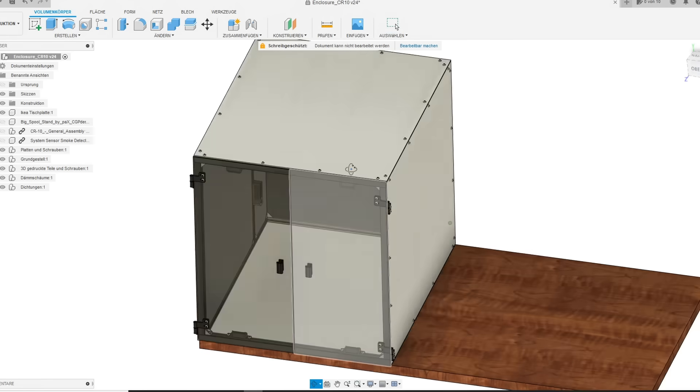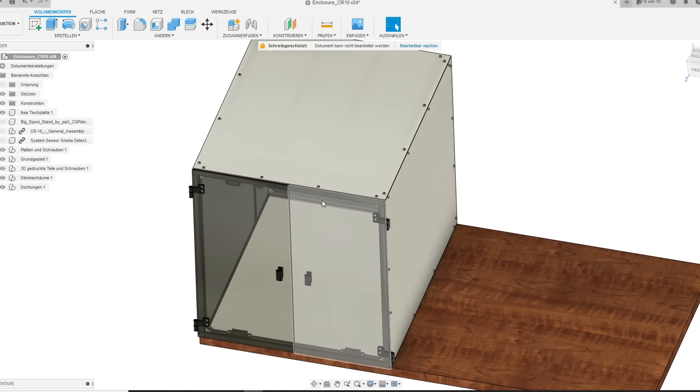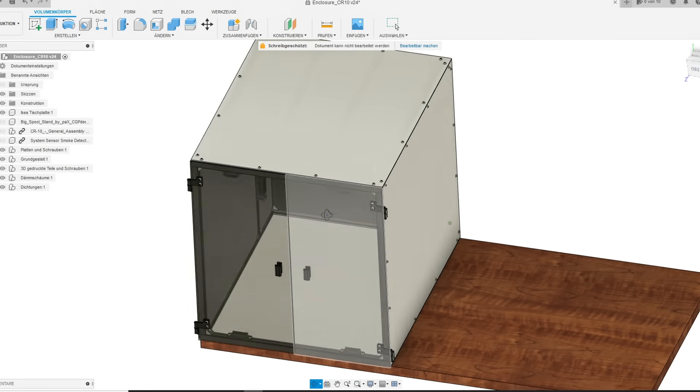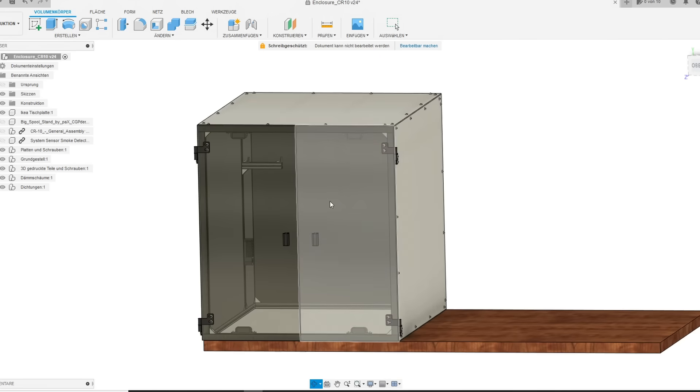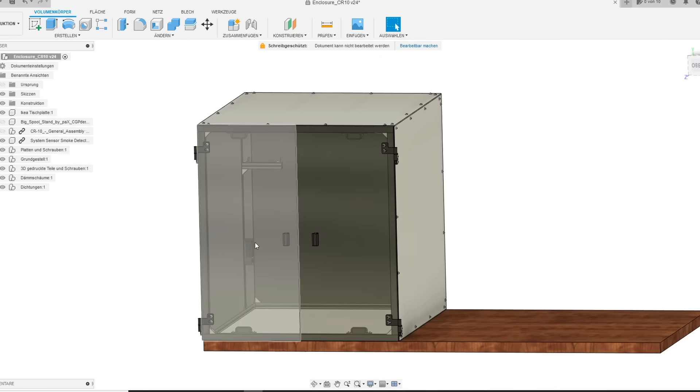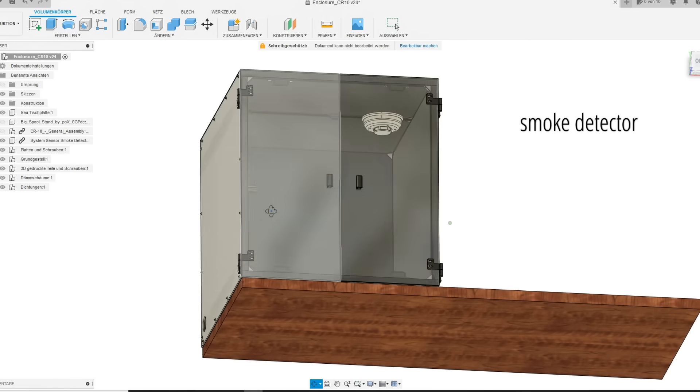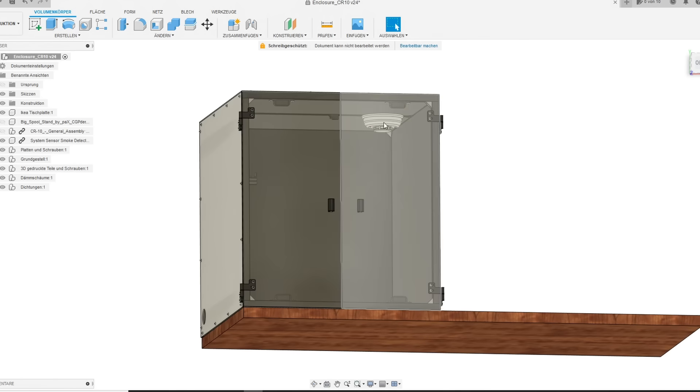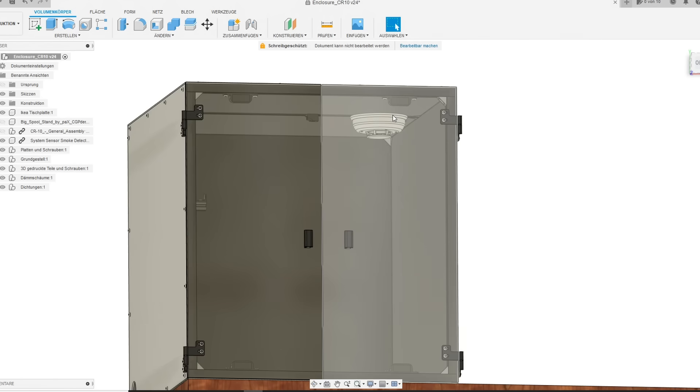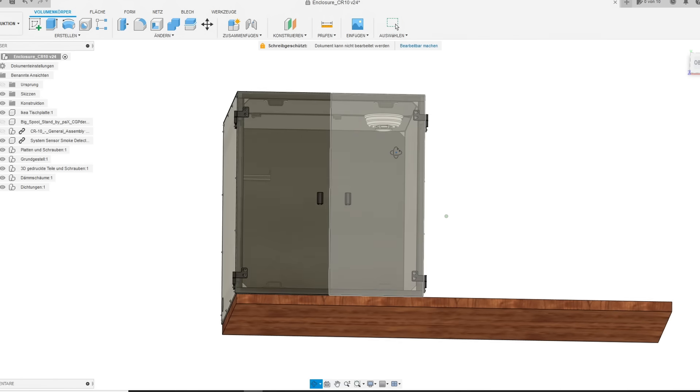In my design I also placed a smoke detector, but later on you will see that I used a different one. Security is also very important because you have electronics in there and also you are keeping the heat inside.